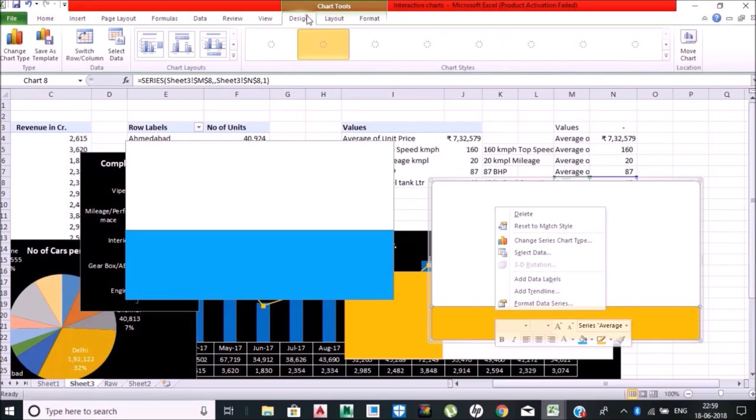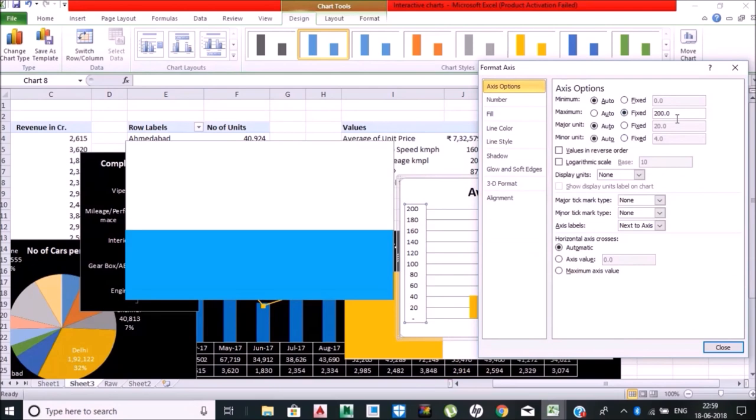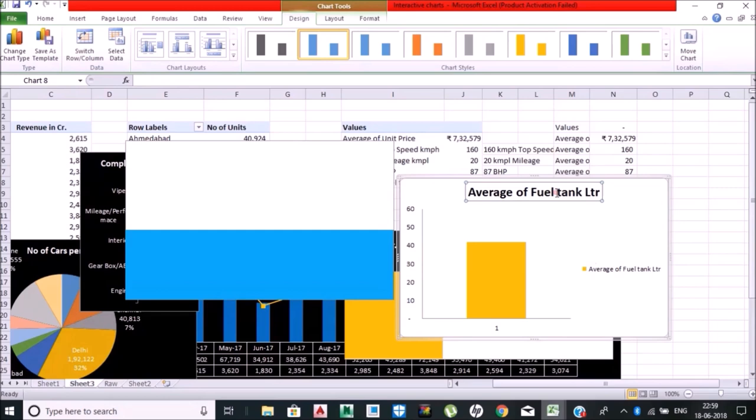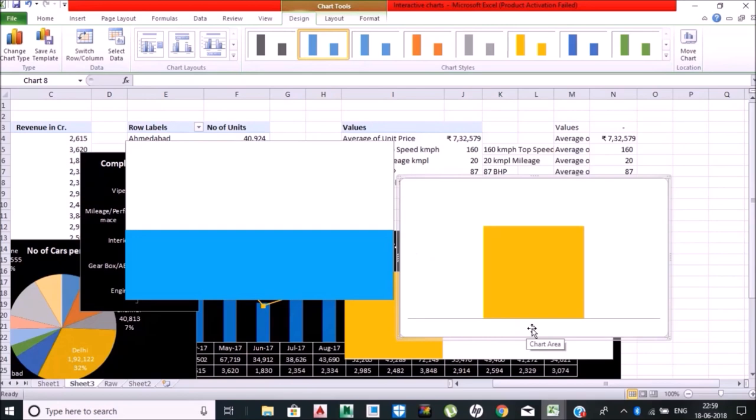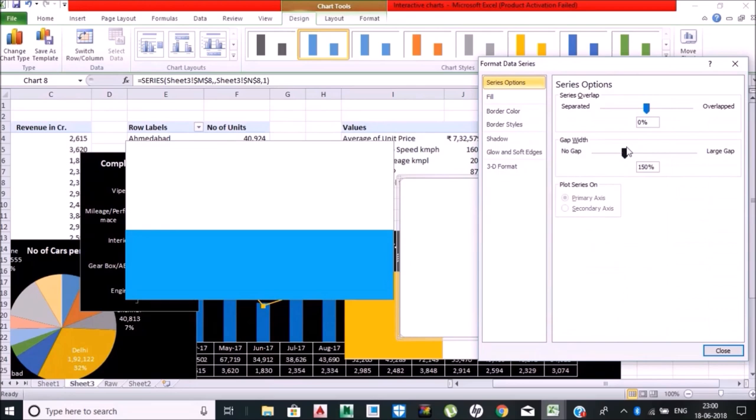Fuel tank capacity—making the axis definite, that is 60 liters should be the highest. Deleting all the axis and raw data labels. I am changing the format data series with no gap. Done, fuel tank is ready.